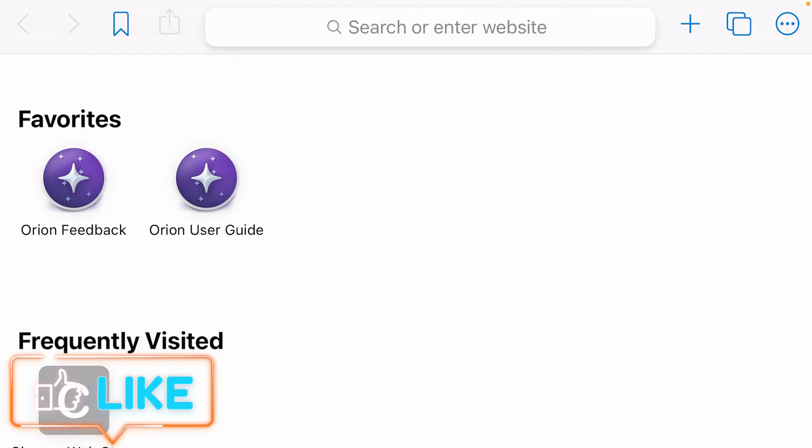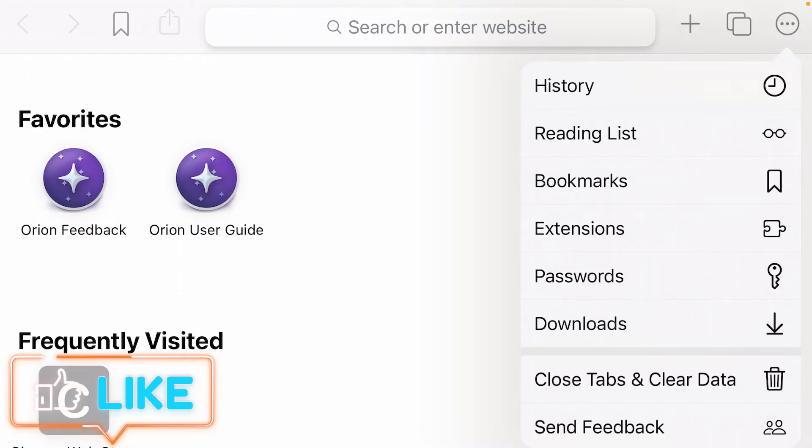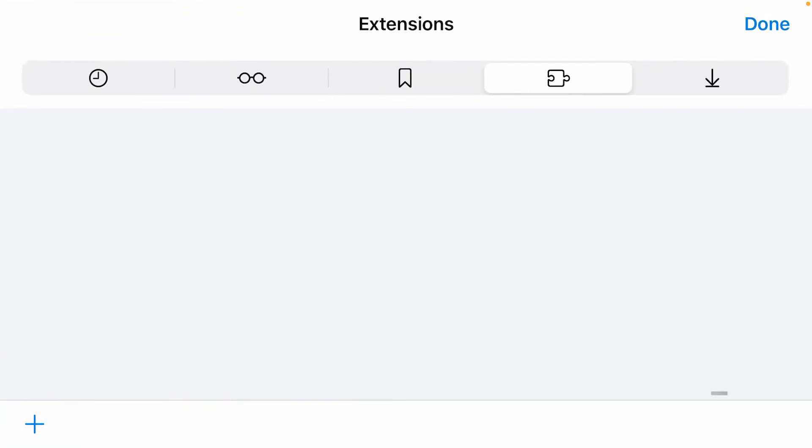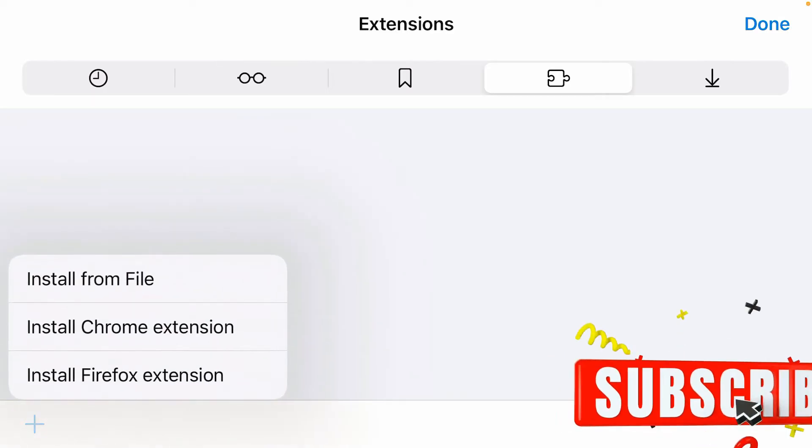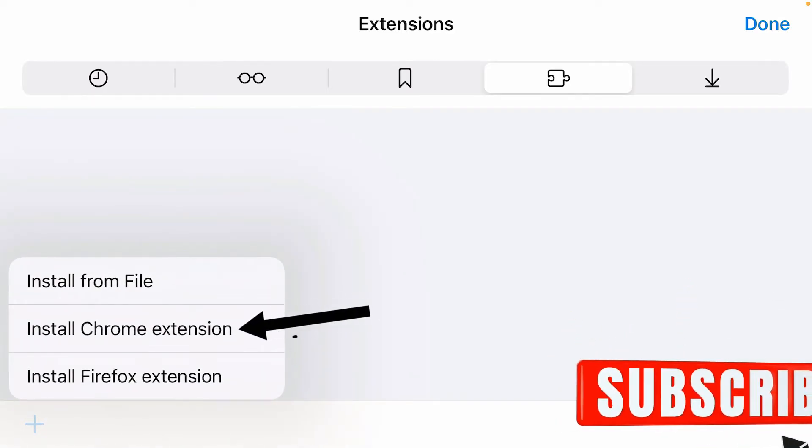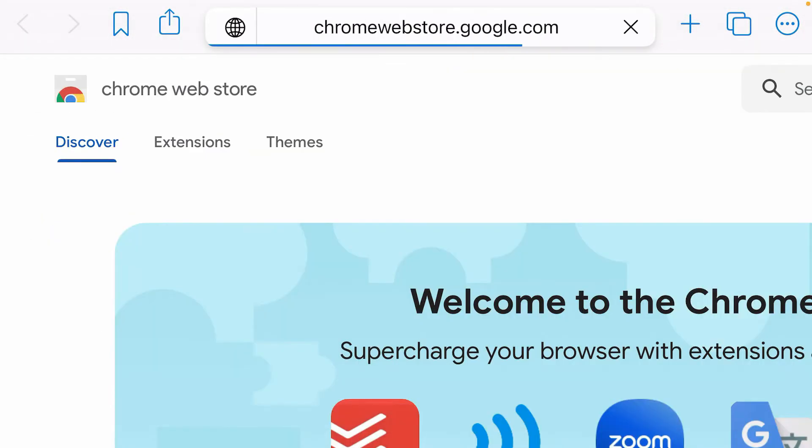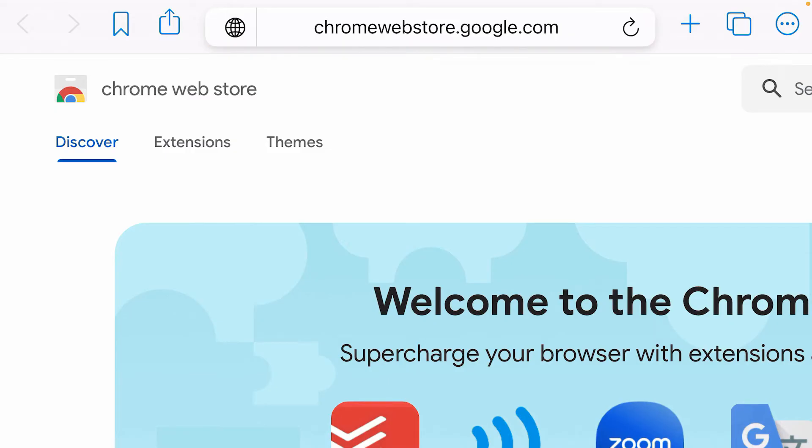Once again, tap on the three dots and tap on the Extensions button. Tap on the plus at the bottom left side and choose Install Chrome Extension. It will lead you to the Chrome Web Store. Tap on the Extensions option.